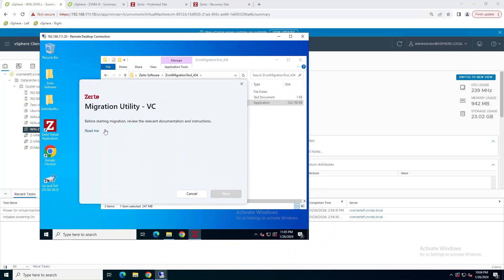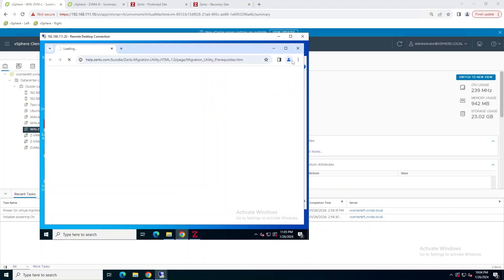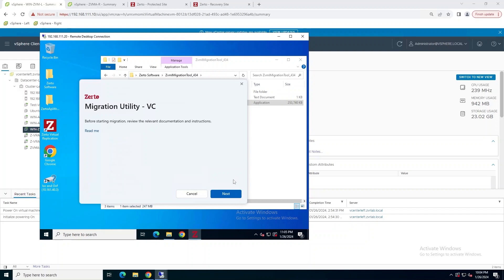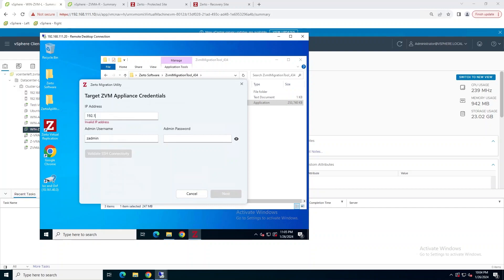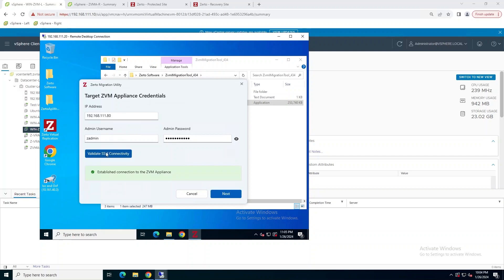Now we're going to have to click on this in order to proceed. You can see once I clicked on it, the next button lit up. It'll open a browser. Just go ahead and close it, or you can read it if you haven't already read the documentation. Then we're going to plug in the IP address for that Linux appliance, as well as the password. Click on that Validate SSH Connectivity button to make sure that the connection is open. Then we'll click Next to move on to the next screen.